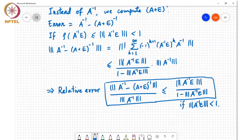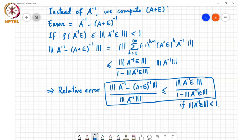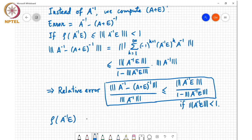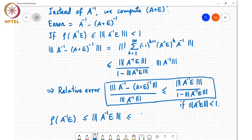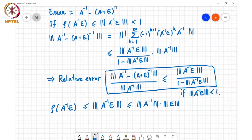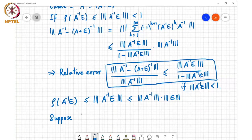A student asked: to calculate ‖A⁻¹E‖, wouldn't we need to know A inverse? The instructor confirmed: you would need to know both A⁻¹ and E, so as written it's not very useful. However, it becomes useful if there is some independent way to obtain a bound on ‖A⁻¹E‖, for example using ‖A⁻¹‖·‖E‖.